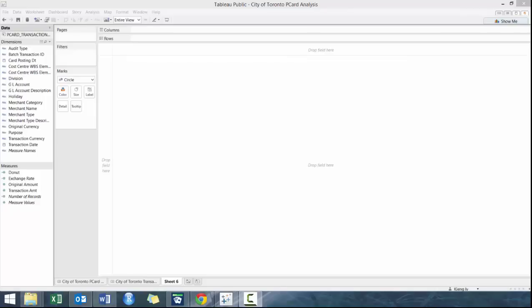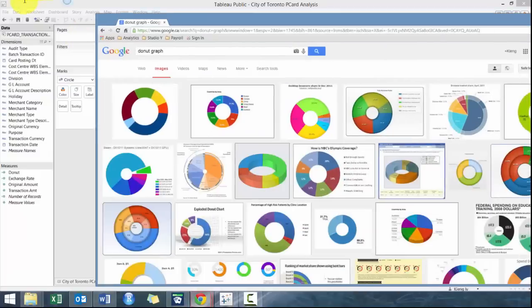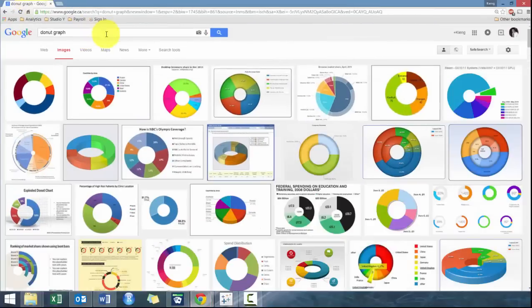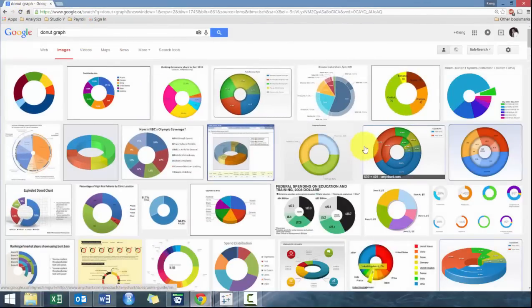Hi everyone, my name is King Ivy and this is a workshop on how to create donut charts in Tableau. For those of you who aren't familiar with donut charts, donut charts are very similar to pie charts and very popular in Excel.